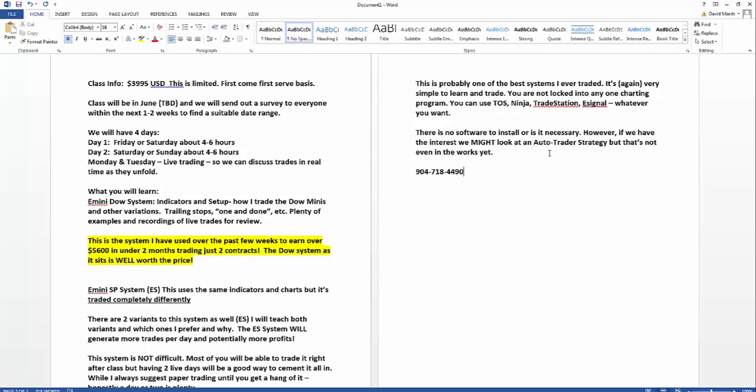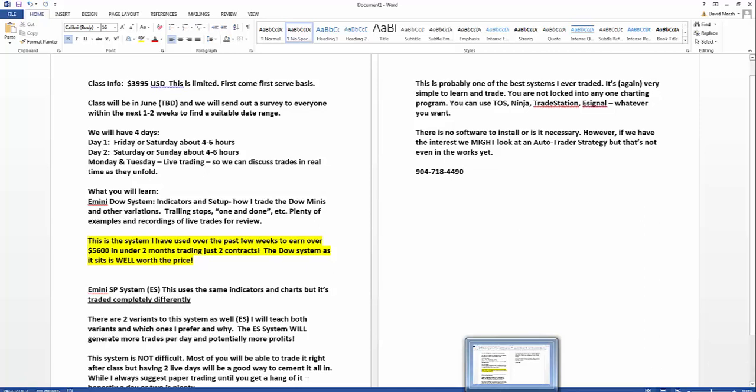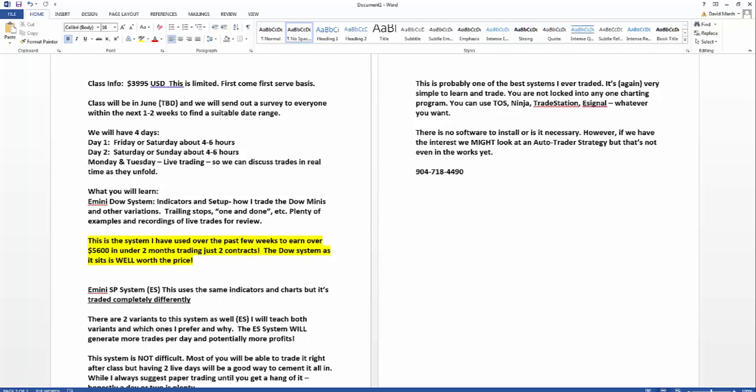What you're going to learn: day one will be the E-mini Dow system, the indicators, the setups, etc. This is all I've used to make that money, this $5,600. It's from this Dow system. That's it. Didn't even touch the ES system at all.